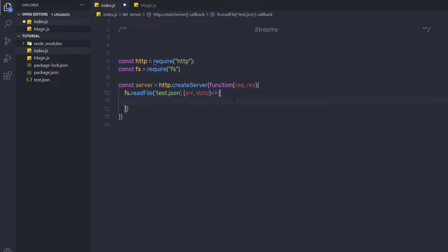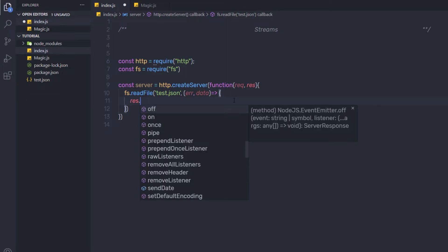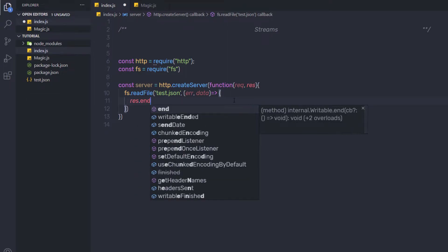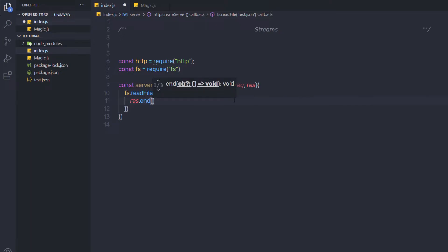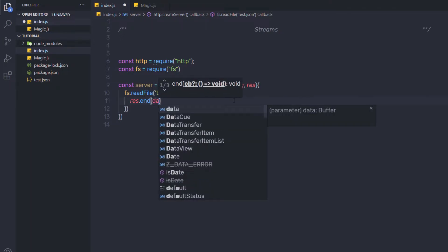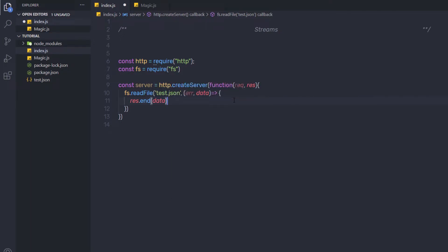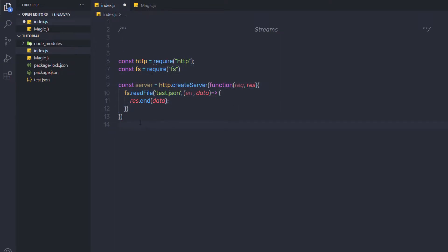Just after that, using this callback function, I am going to return a response to the request. So here I am going to say response.end and I am going to respond with the data variable. So this is a very simple example of file handling.